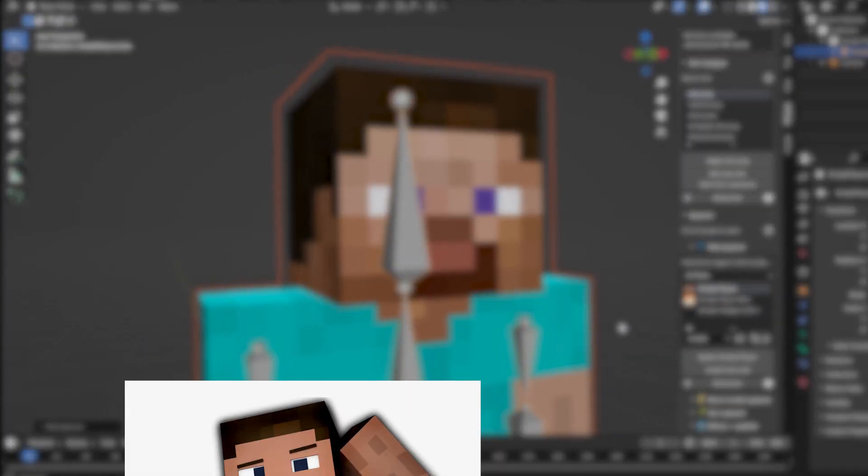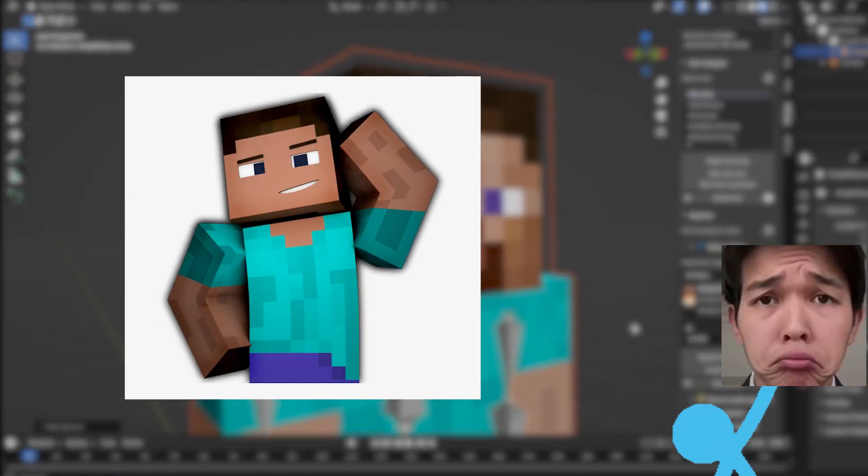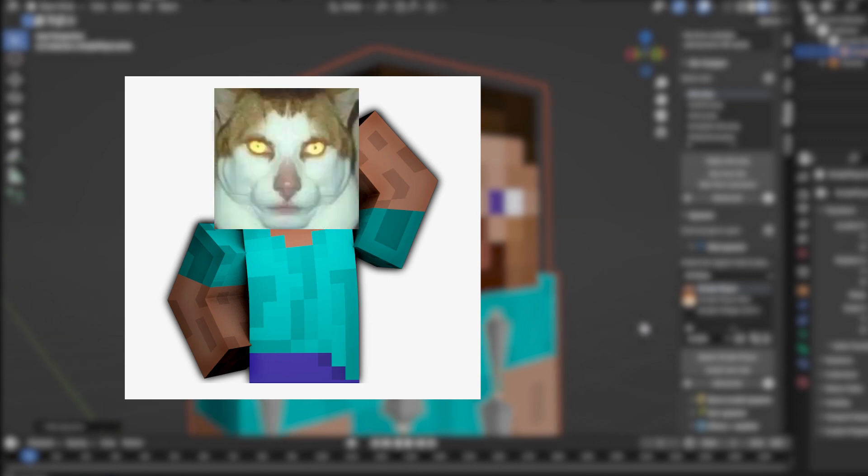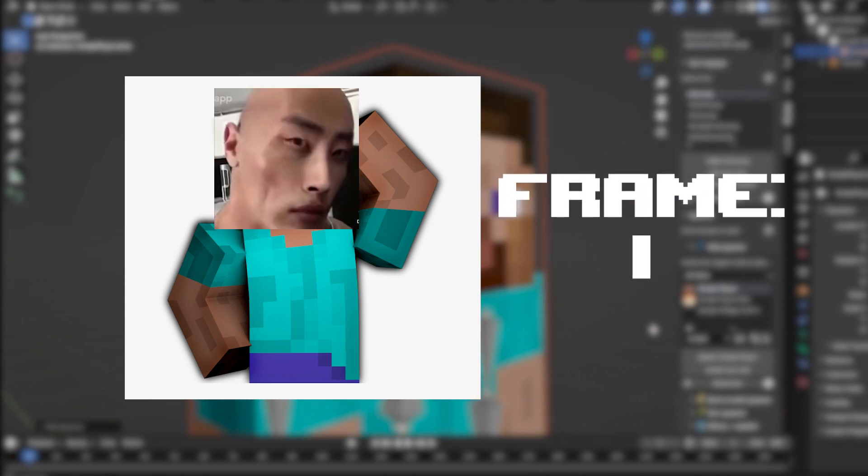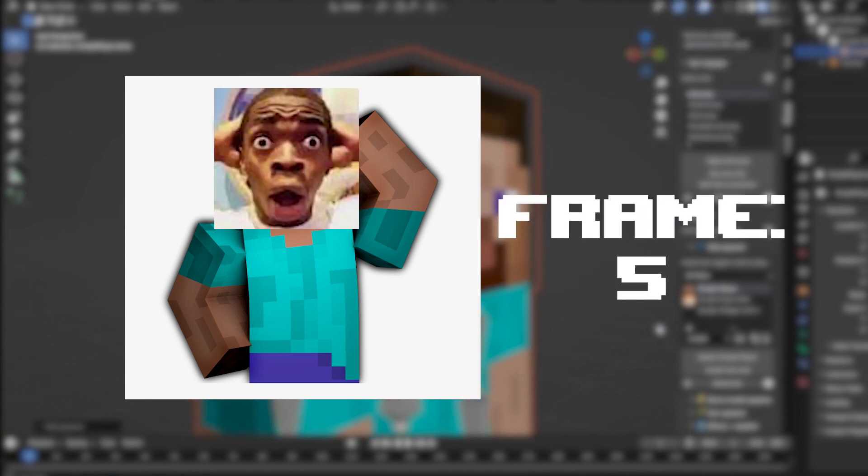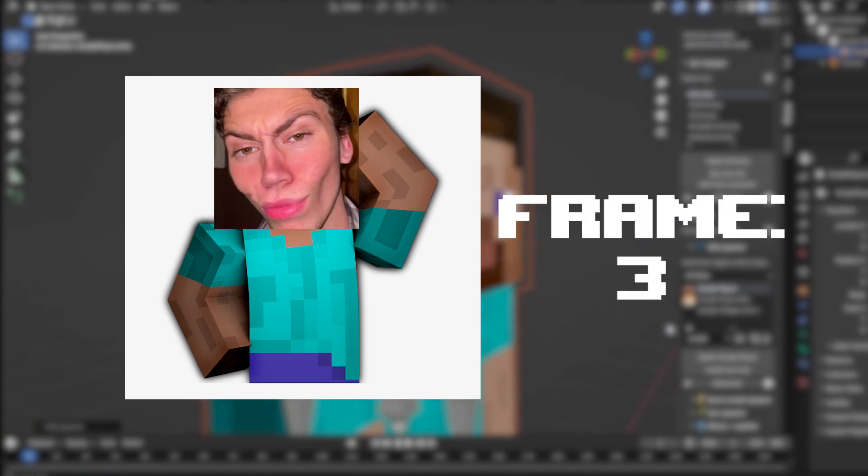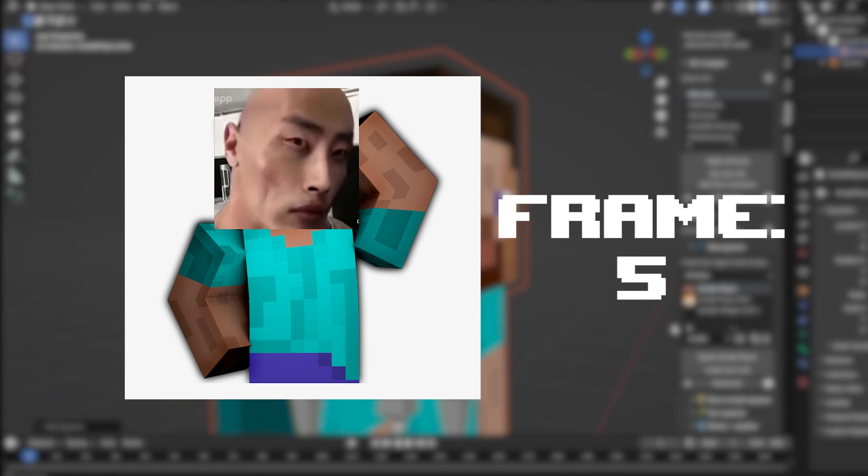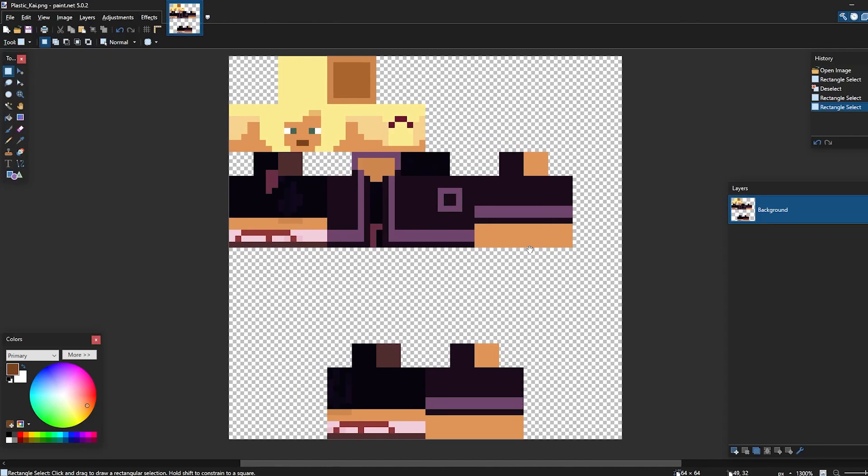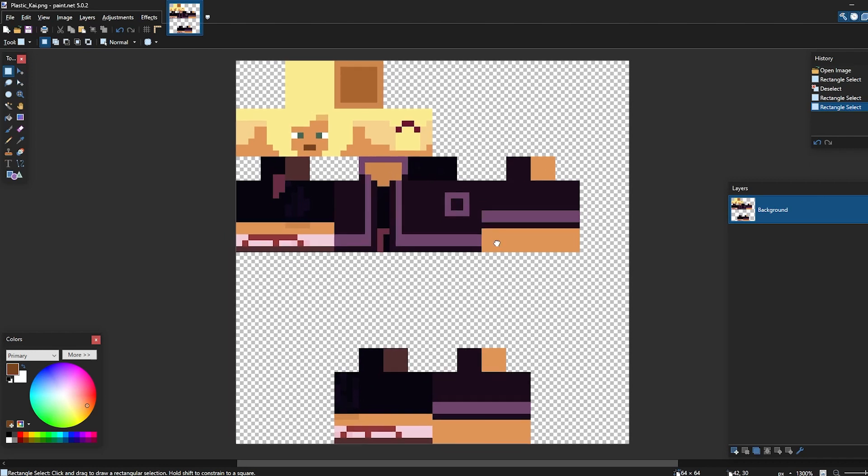The basic principle is that we're basically slapping an image sequence to the player's head which we can then select specific frames to. And for that, we need the image sequence. So load up your skin on Paint.net or Photoshop if you like. I just like doing mine on Paint.net because I find it easier to do pixel art here.